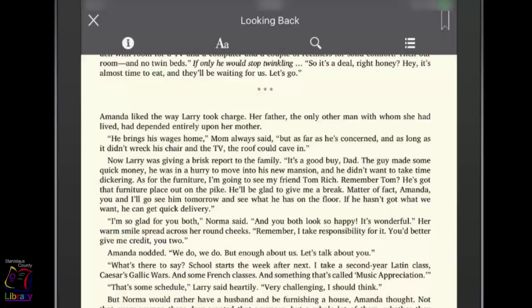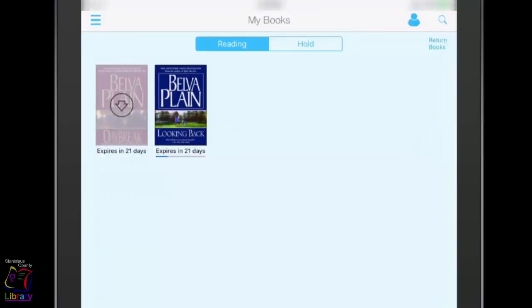Tap the X in the upper left corner of the screen to stop reading and go back to the My Books section.